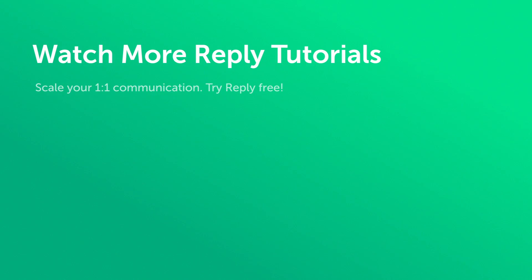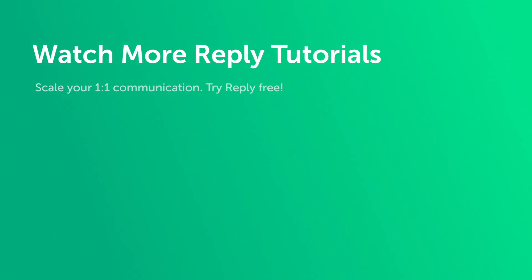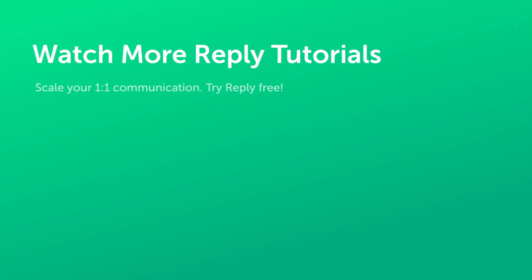Thank you for your time. We understand how important your time is, and that's why thousands of companies choose Reply to save them countless hours every week. If you have any questions, feel free to reach out to us at support.reply.io. Thanks, and have a great day.